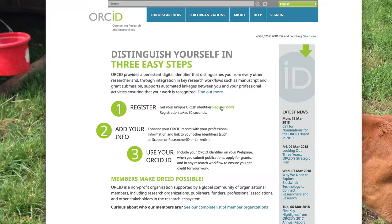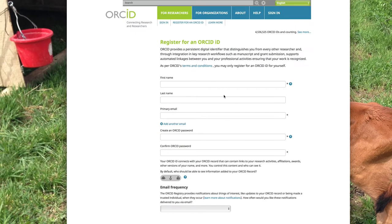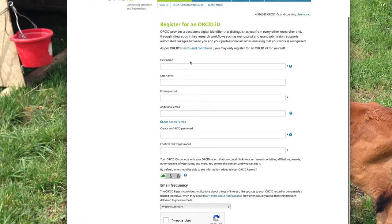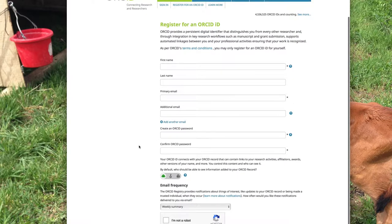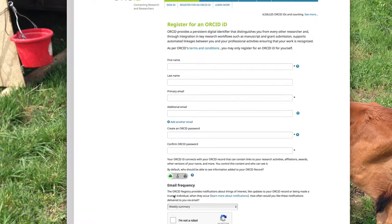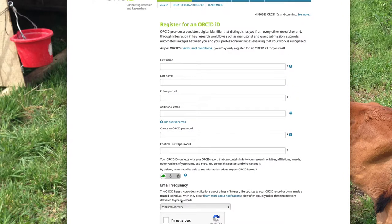We'll go ahead and click on register now. I already have an account, but go ahead and plug in your first name, your last name, your primary email, your additional email, and then go ahead and create your ORCID password. You can tell them how often you want to be contacted, and go ahead and register.